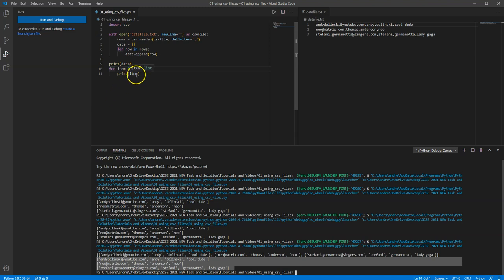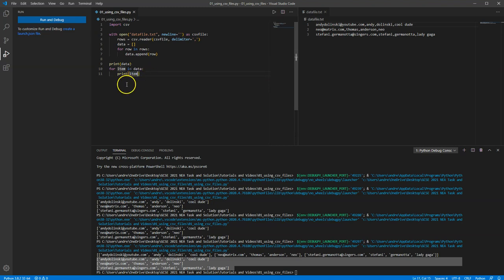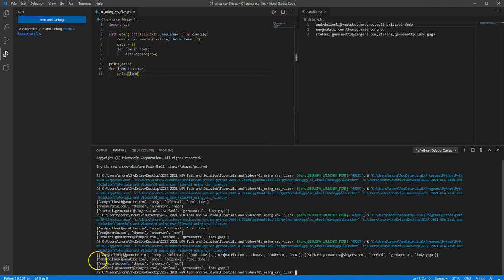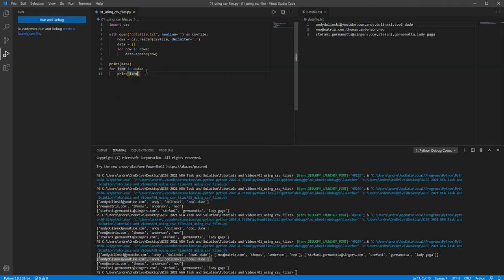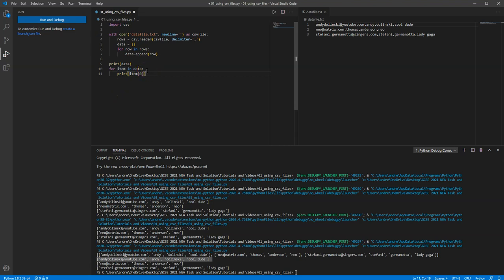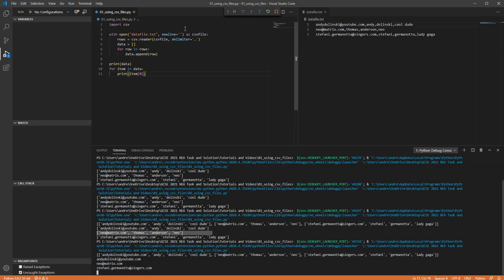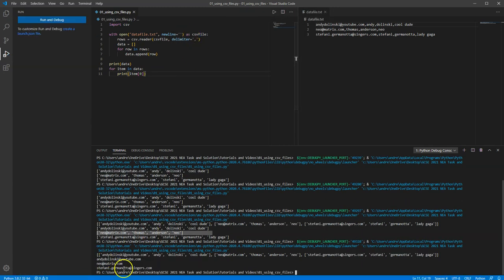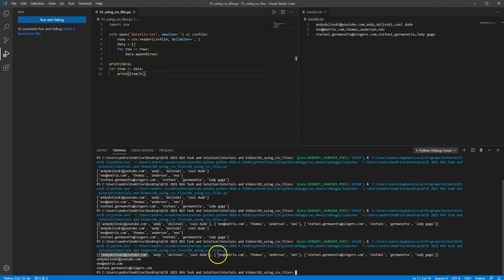And because they're lists, it also means I can print individual items of that list. So I could say, for example, for each item in the list, this was the first item, that's the first item. I can actually say, let's just print the email address. So let's print position zero. Now let's see the output of that. And you can see now I'm just printing the email address of each list. So element zero of the first list, element zero of the second list, and element zero of the third list. So really powerful, really easy.